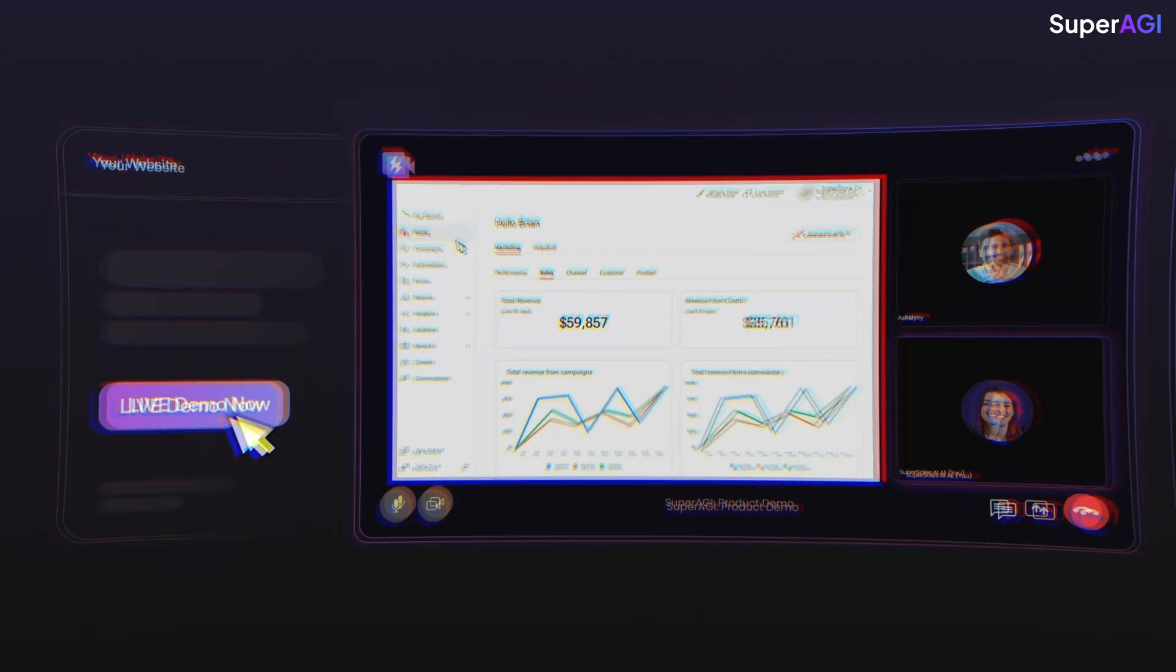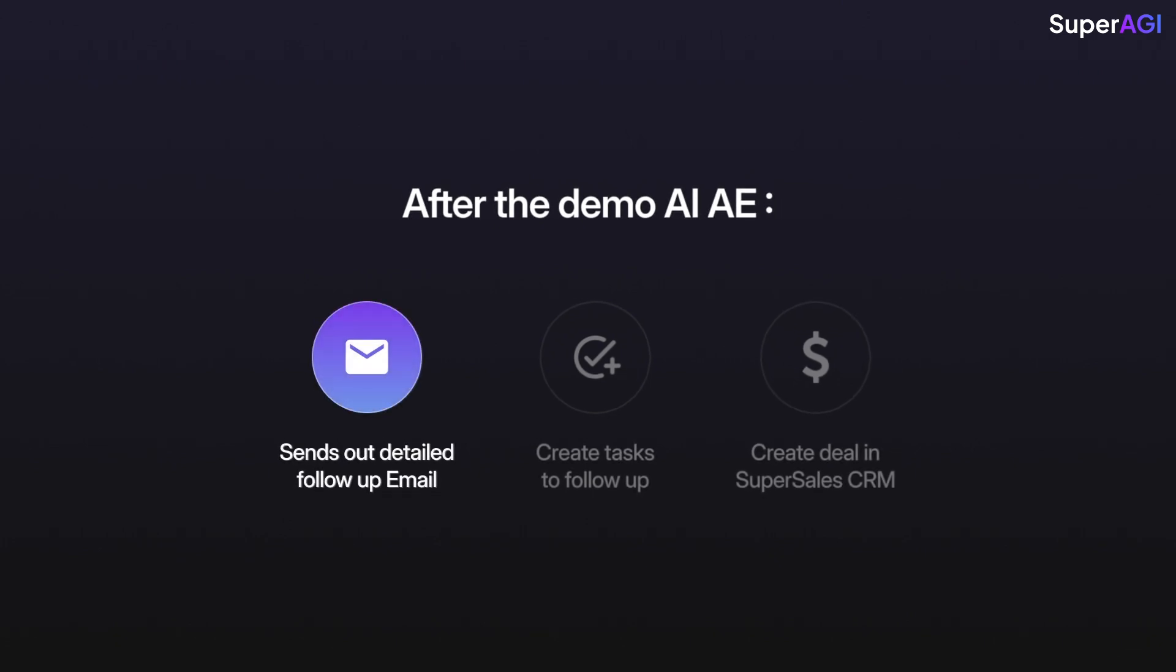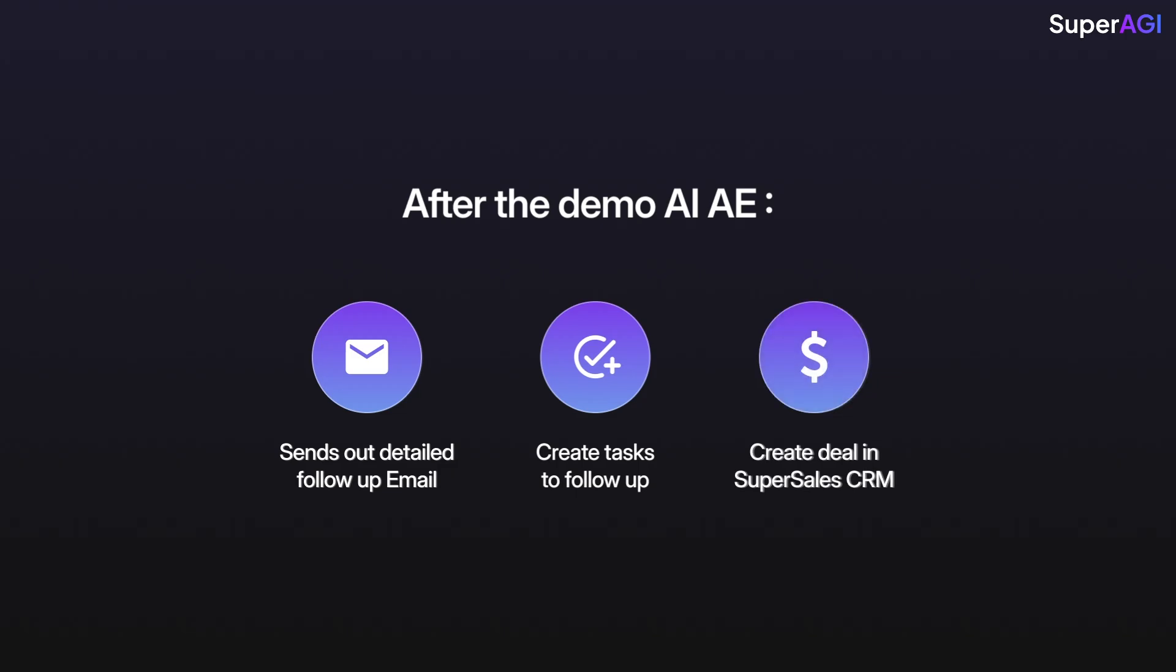After the demo, your AIAE can send out a detailed follow-up email to the prospect, create tasks to follow up, and also create a deal in the SuperSales CRM with all the details.